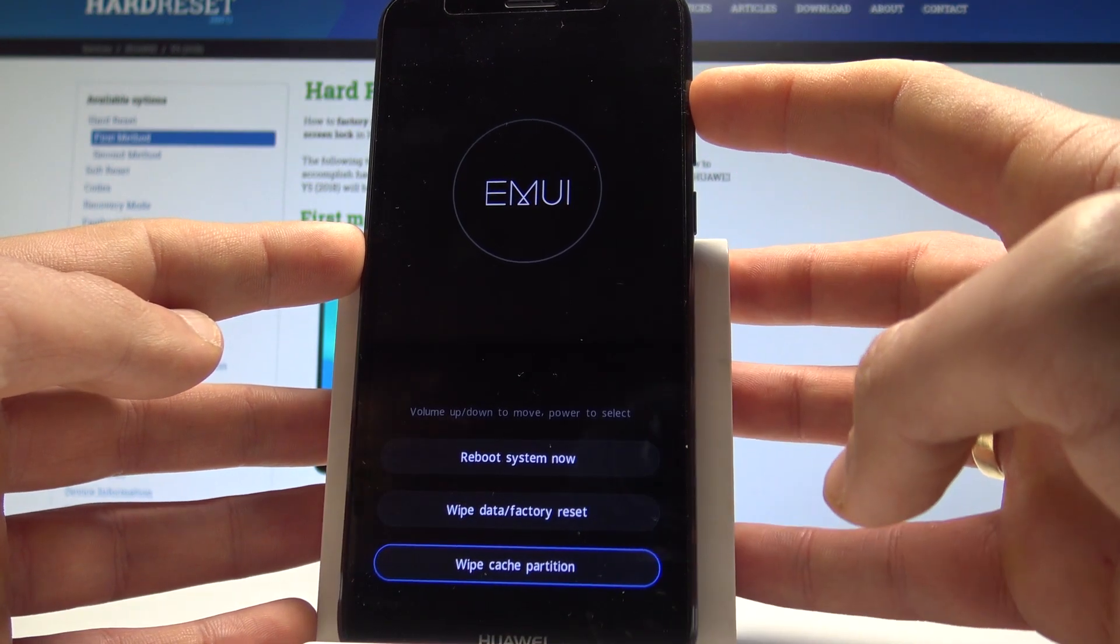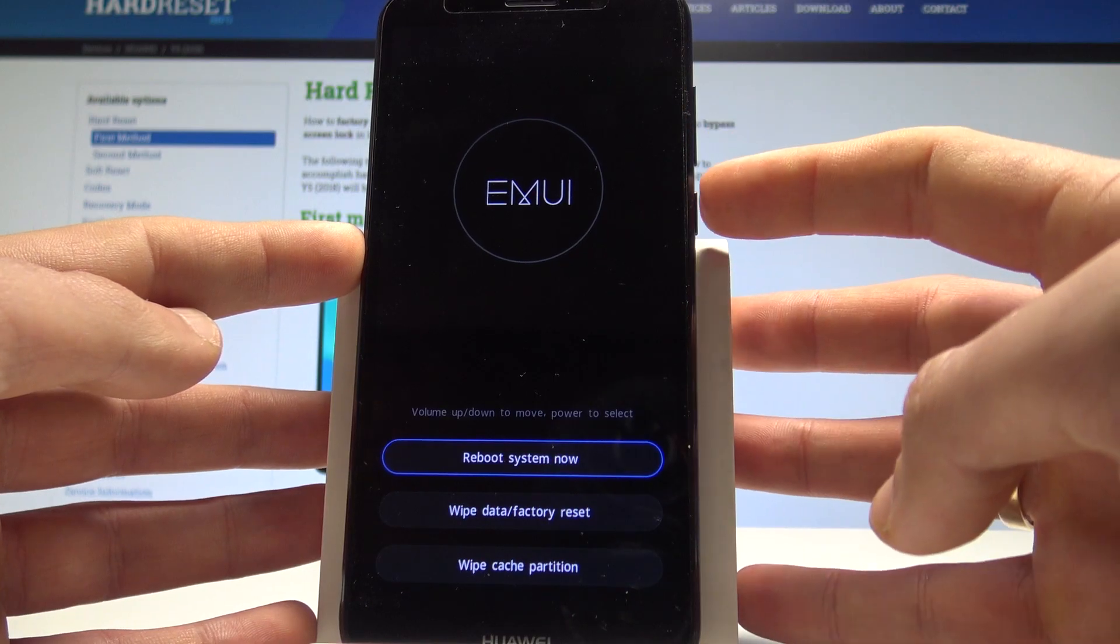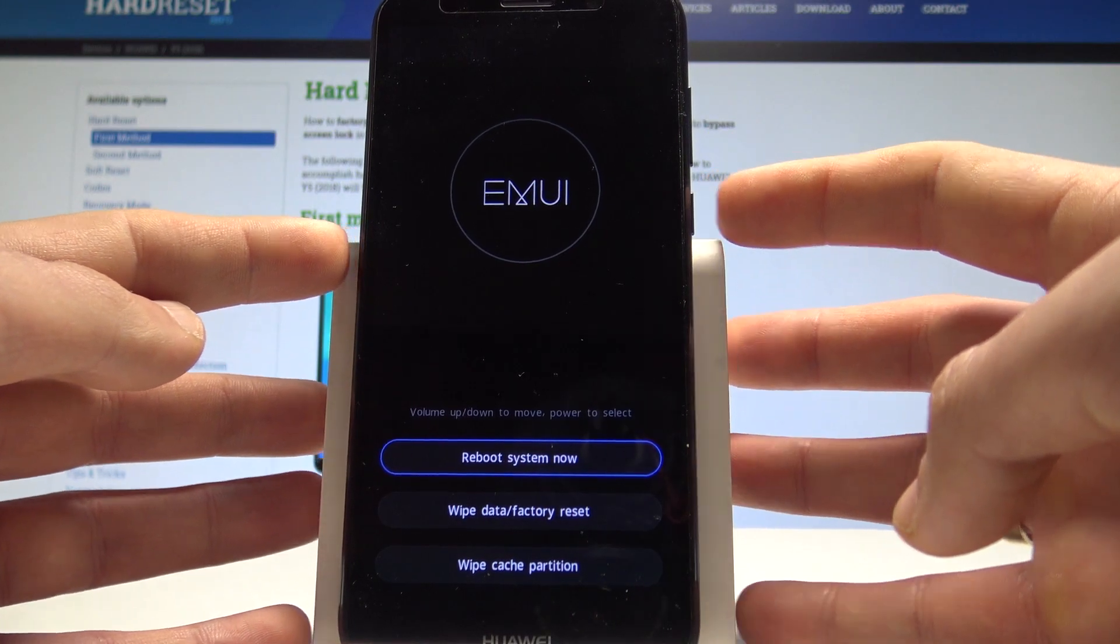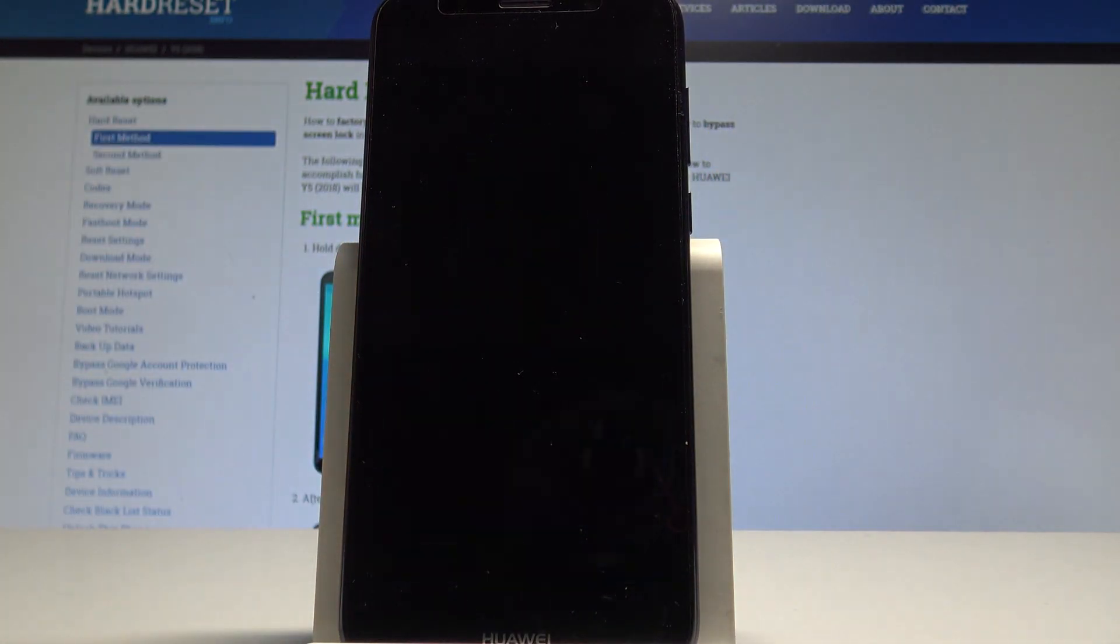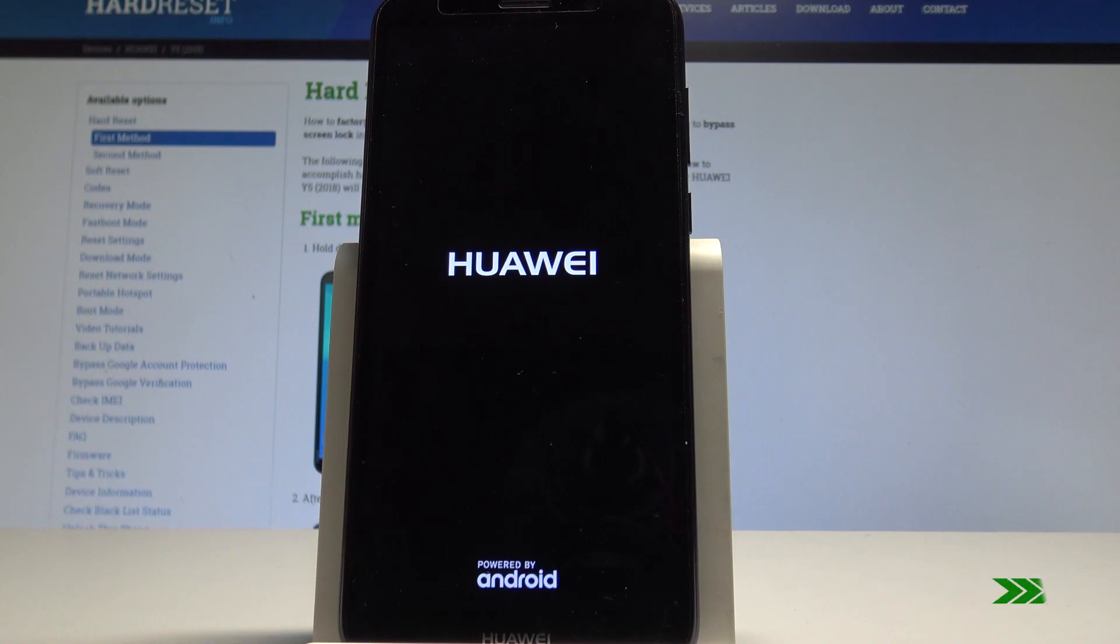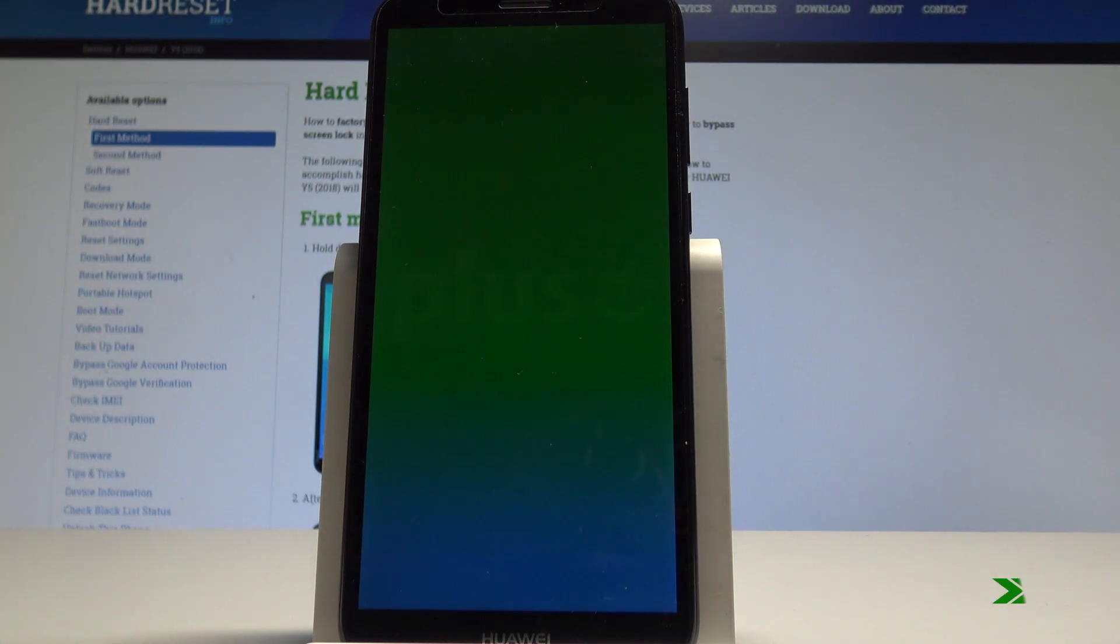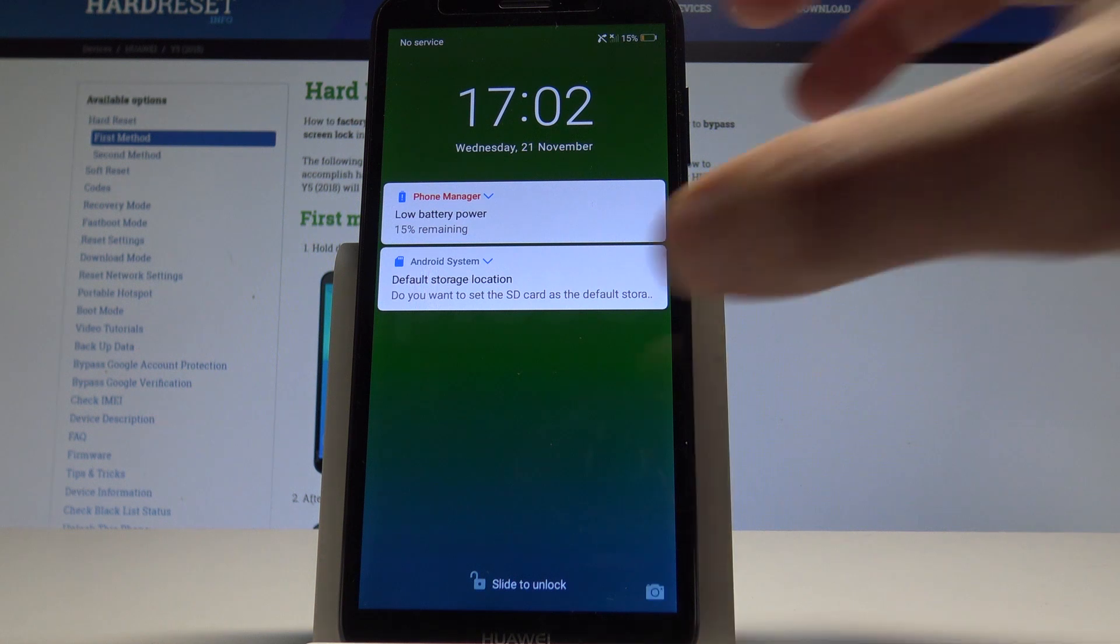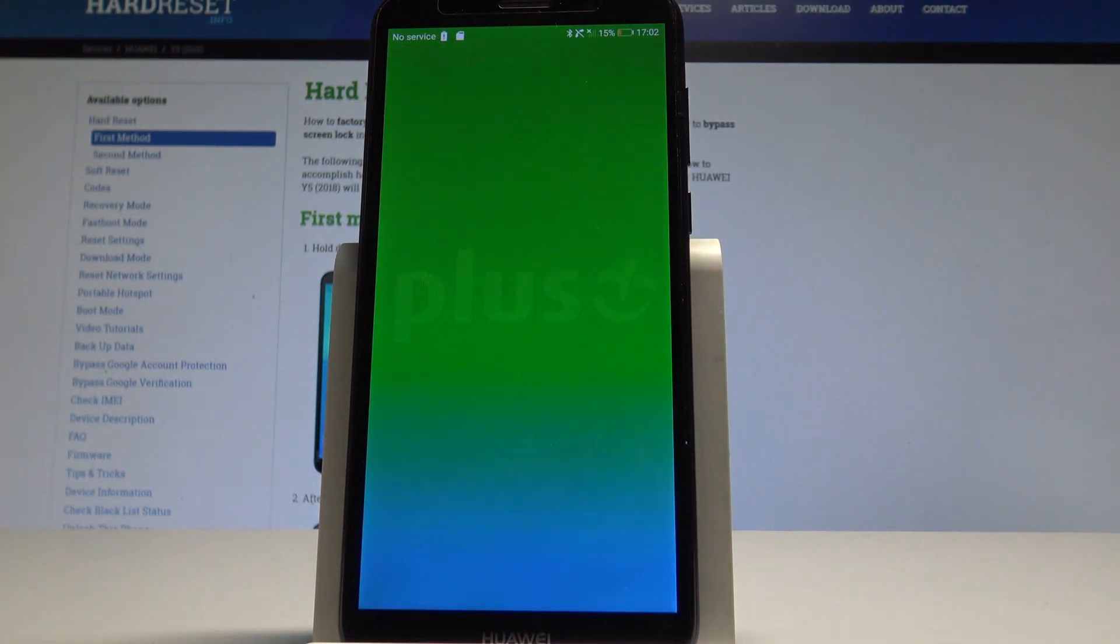If you would like to quit this mode let's choose reboot system now and press power key to confirm it. Let's wait until your device will be just in normal mode and that's it. The home screen pops up so everything went well.